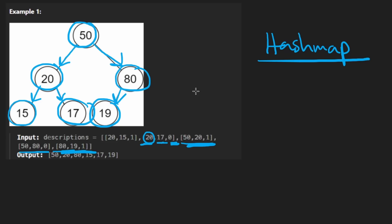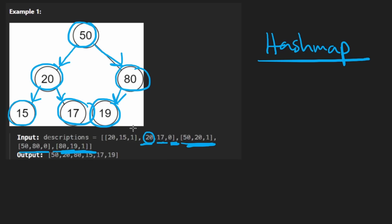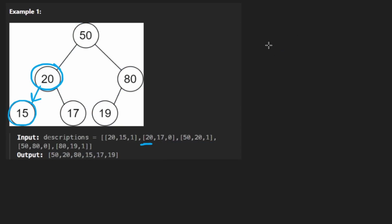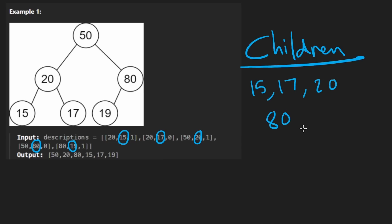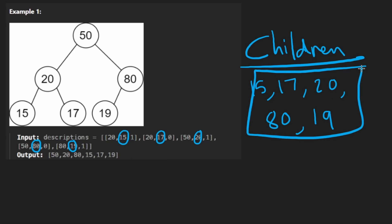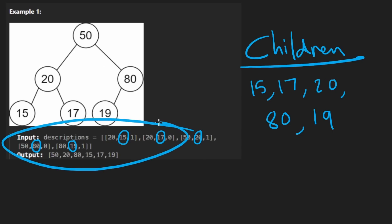Now we could do the next part in a separate loop, or you could do it at the same time as we did it in the first loop. This is what I would do. I'm going to take every single node that we iterate over, well almost every single node. I'm going to have a hash set for children. I'm going to take every value that showed up in the second position in each triplet, and I'm going to add them to the hash set. So we'd end up with 15, 17, 20, 80, and I think that was 19 down there. So these are all the children.